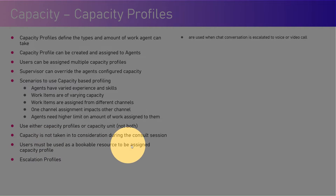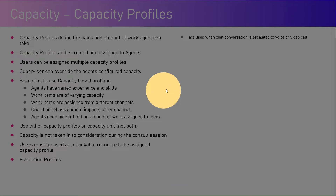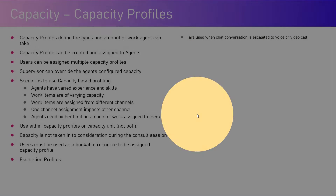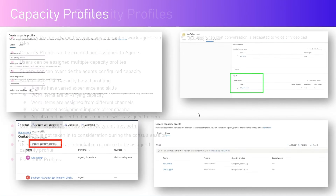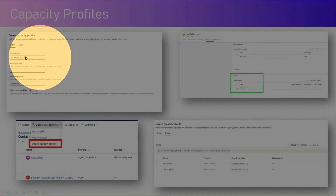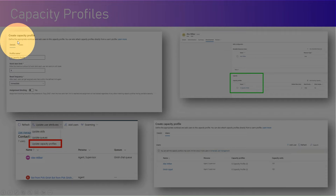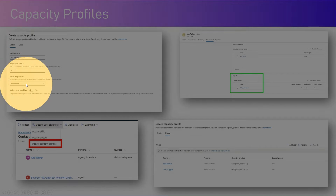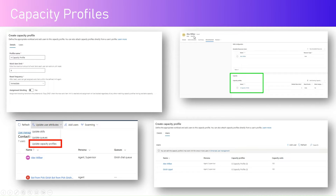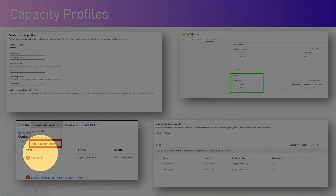There is something called an escalation profile, which is used when a chat conversation is escalated to voice or video calls. As you see on screen, this is how you create a capacity profile: you create a profile name, put a work item limit, set reset frequency, and against any user you can define and update the capacity profile from this interface.